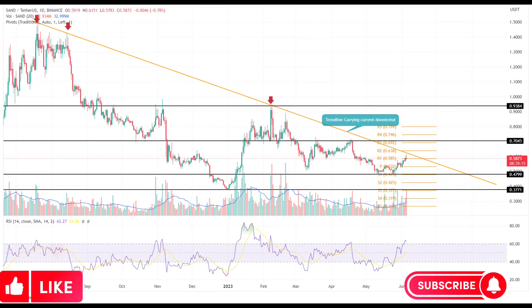The intraday trading volume in SAND price is $276.5 million, indicating a 275% gain. With an intraday gain of 3%, the rising Sandbox coin is about to hit an overhead resistance trendline.